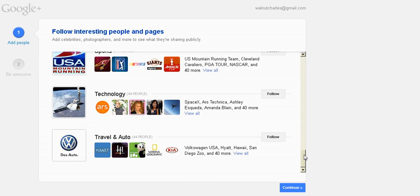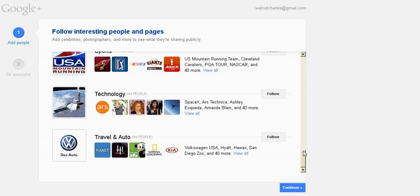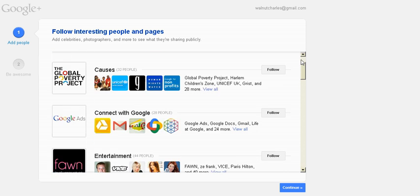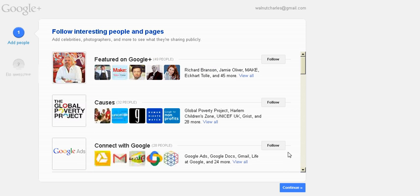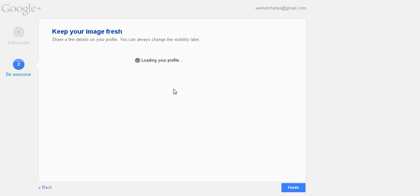not necessarily along the bottom, but follow your Twitter feed or your Google Plus feed and follow popular public people. But I'm just going to hit continue. Yeah, I'll be lonely, but I'll continue anyway.